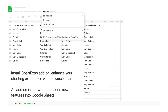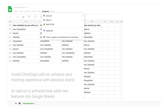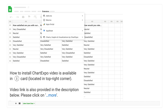An add-on is software that adds new features into Google Sheets. A video on how to install Chart Expo is available in the iCard located in the top right corner. A video link is also provided in the description below; please click on more.